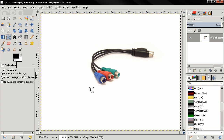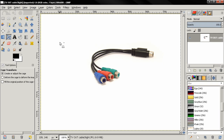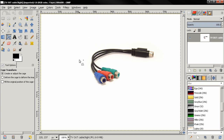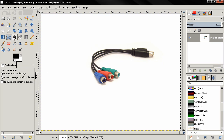In this episode I'll talk about the new cage transform tool in GIMP 2.8. I just updated to GIMP 2.8.2, so if you want to do that you can go to the official website gimp.org and download the new version. It's already compiled for Windows. Now to use this tool, first of all you select it.